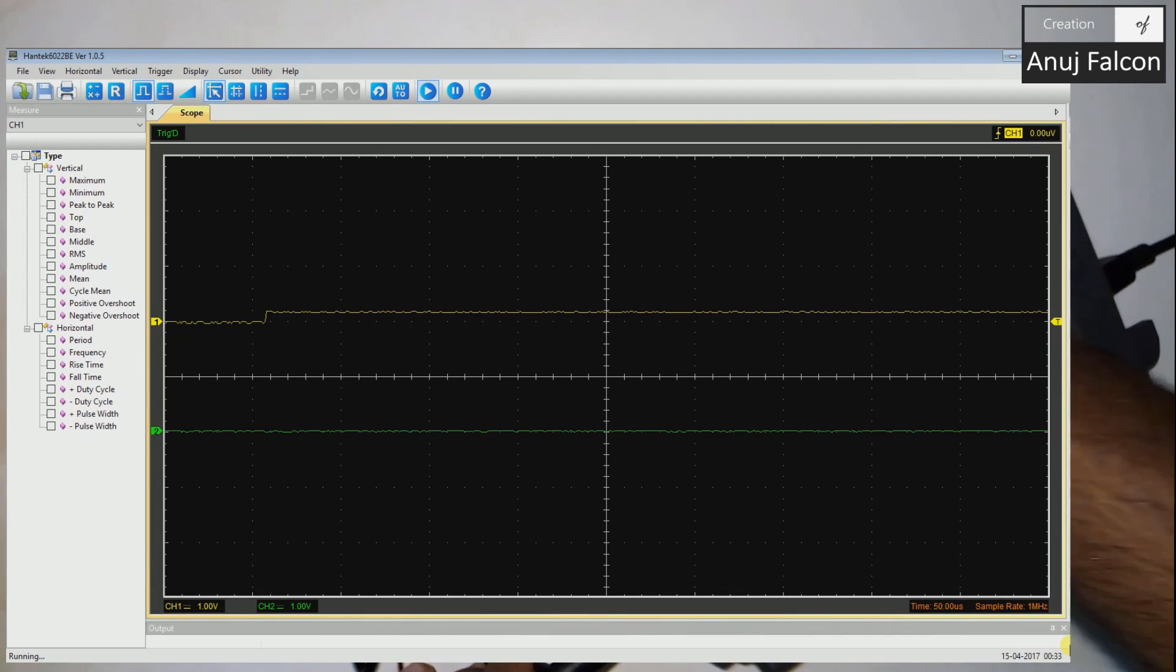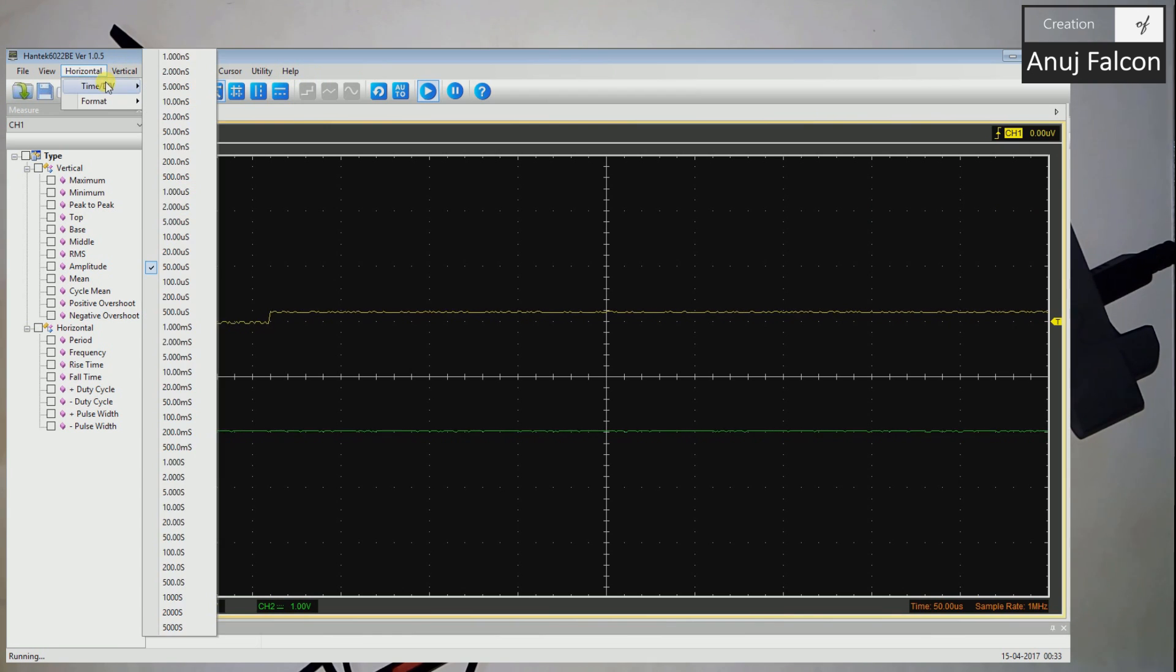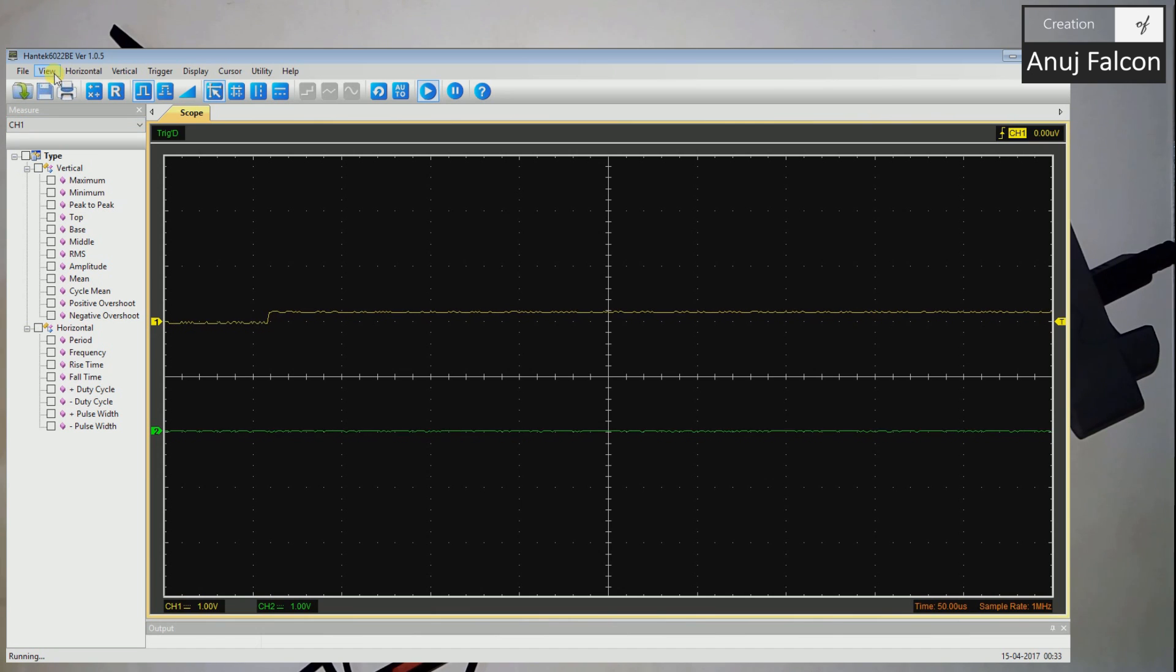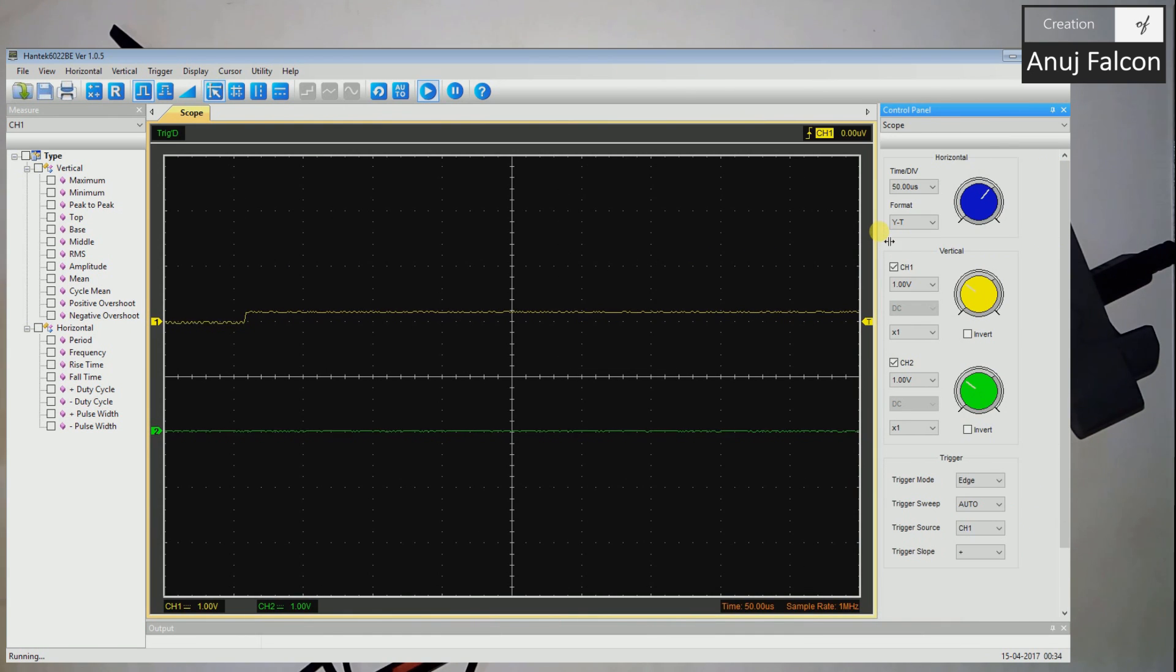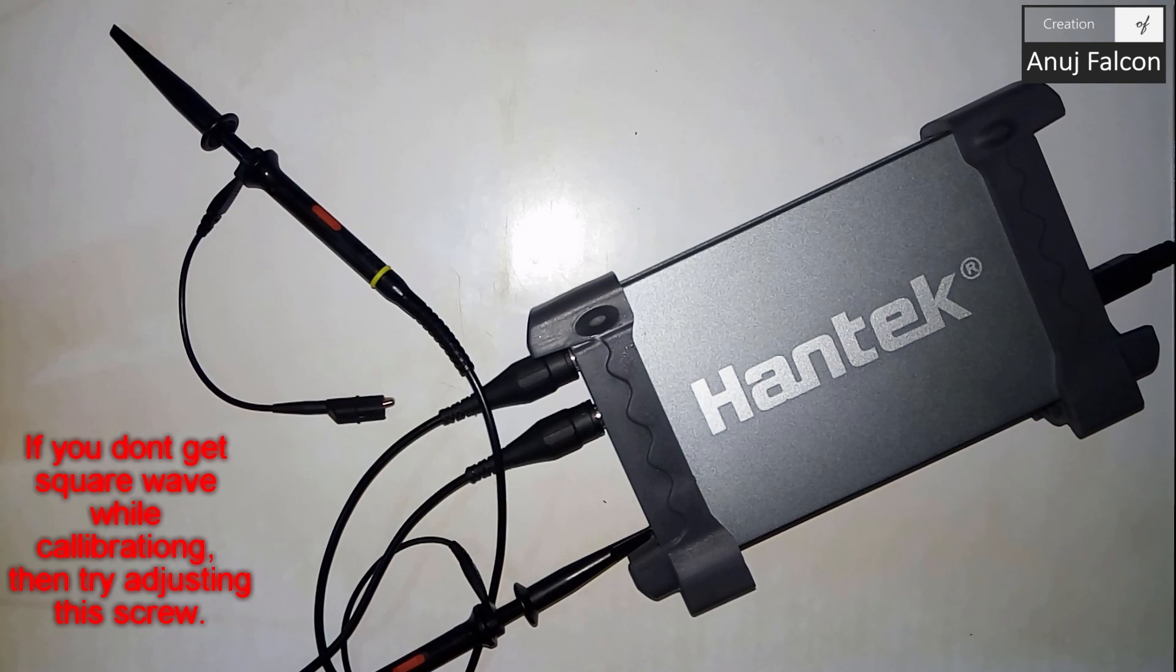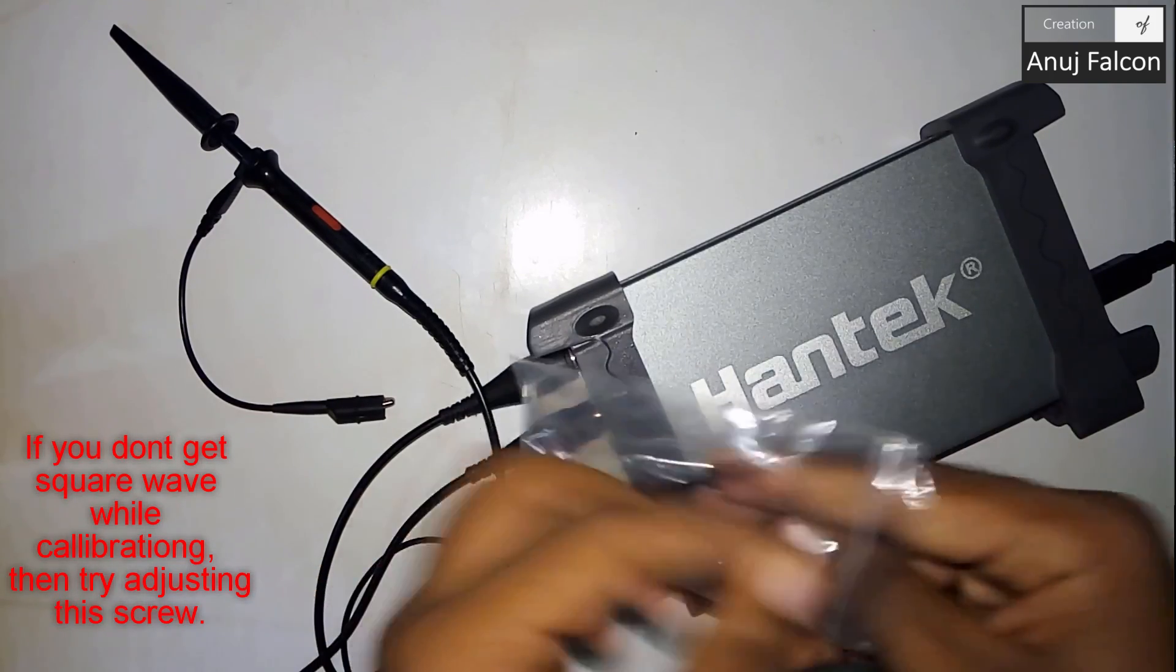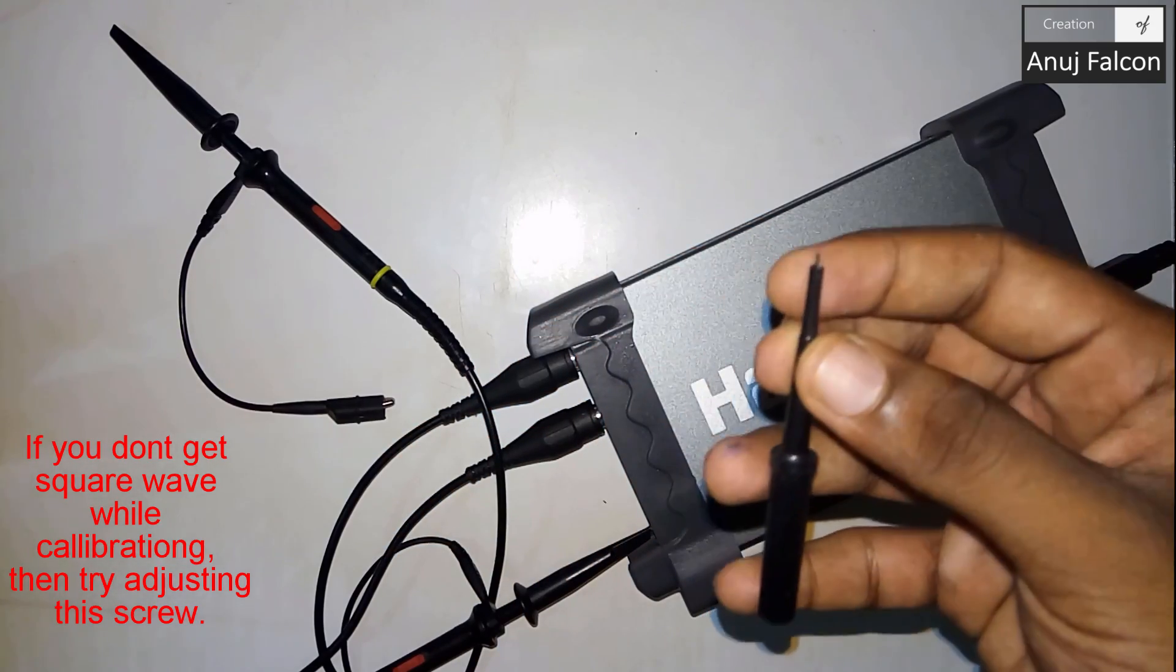As you can see here in the screen, let's go ahead and find the horizontal time. Let's change the time and increase it a little bit. Yeah we get a perfectly fine square wave so there is no need to use the Hantek screwdriver. If whatever you are getting is not a square wave then you have to actually go ahead and adjust.